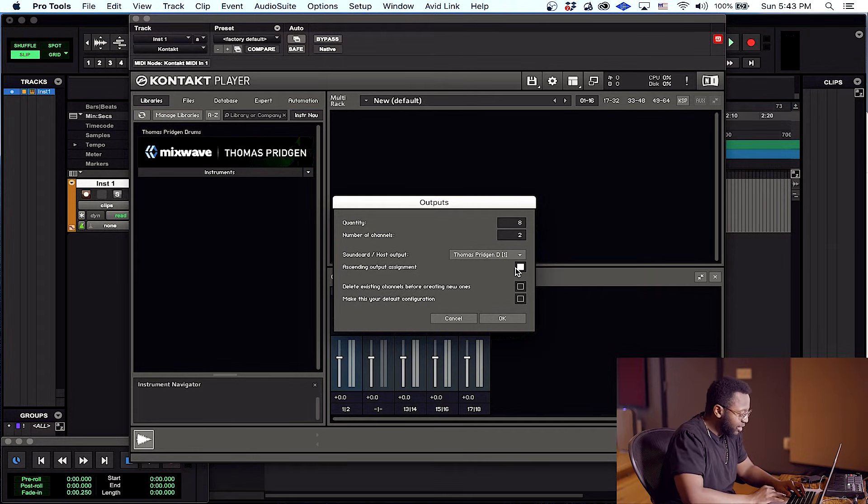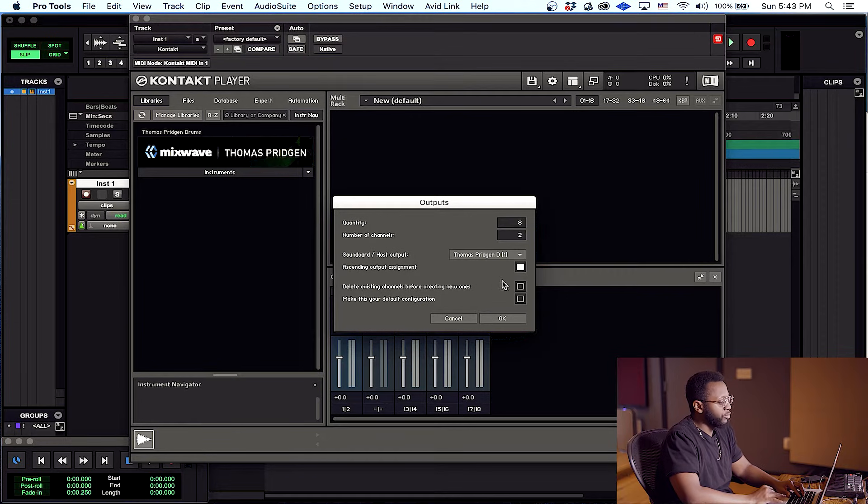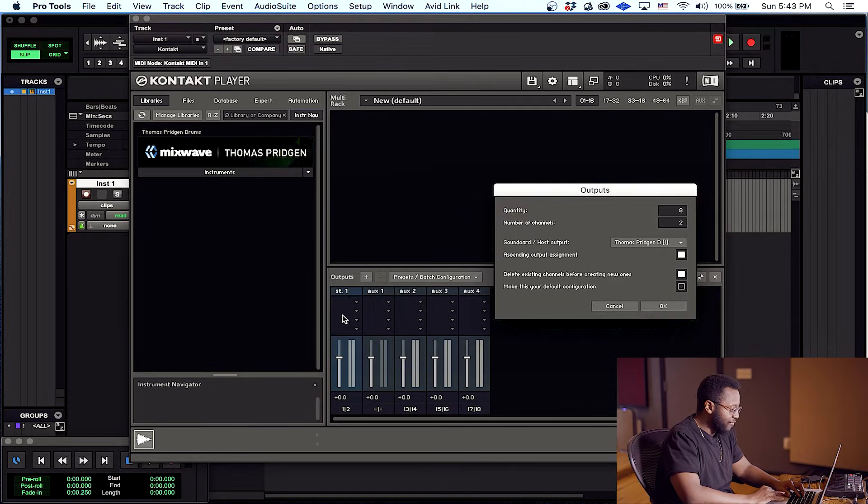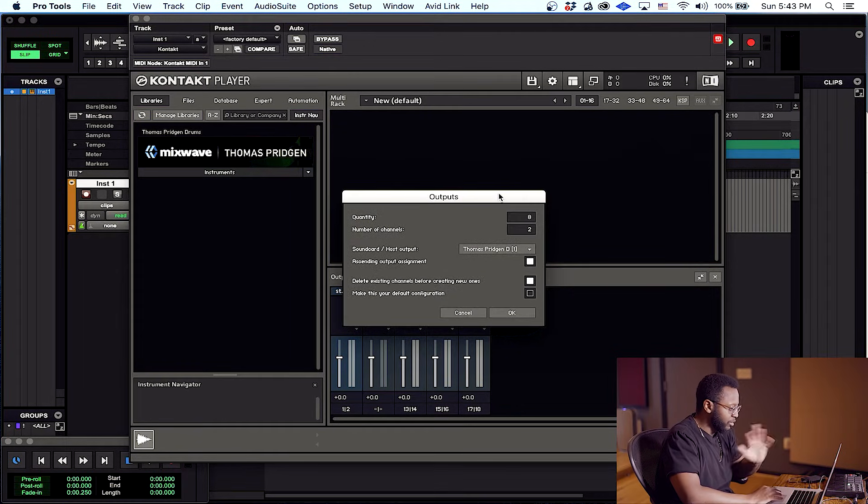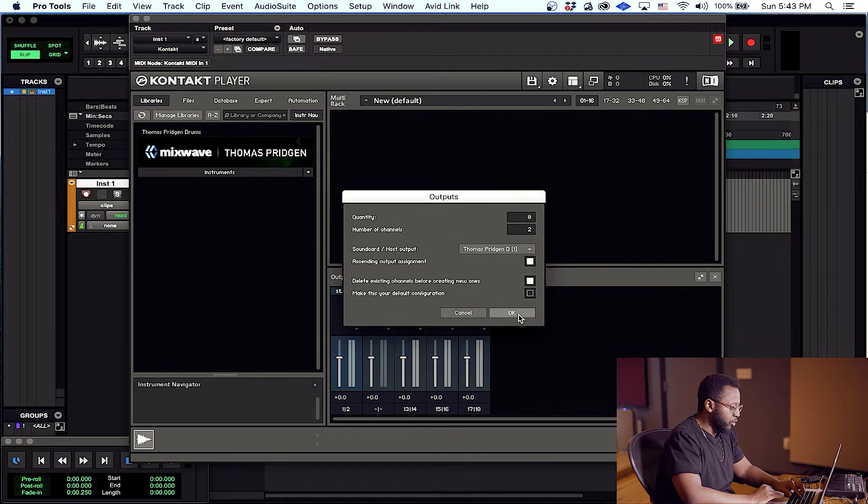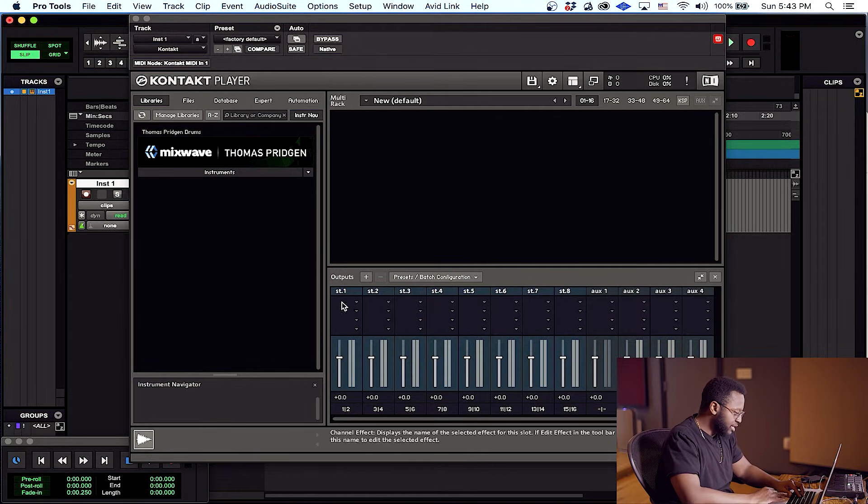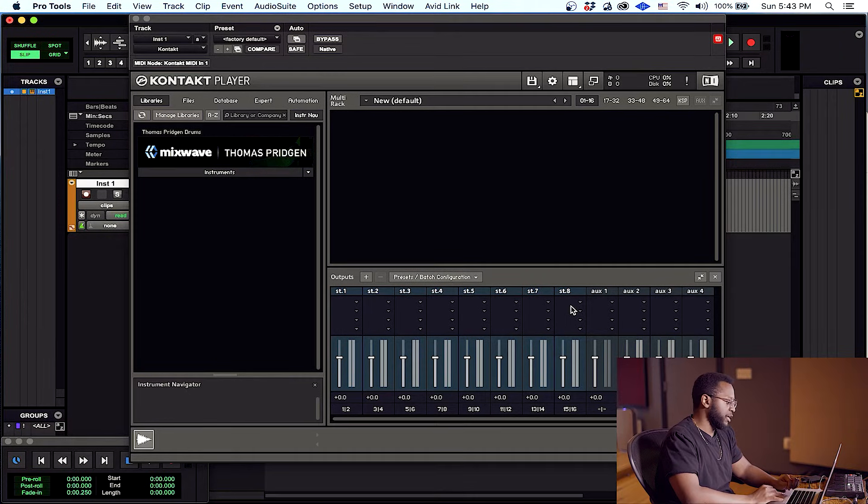Very important, we want to hit delete existing channels before creating new ones. That's going to get rid of what we have here already. Yours might look a little bit different, but this button will take care of that and allow you to make your new channels. Alright, go ahead and click okay. And as you can see I have my eight stereo channels.